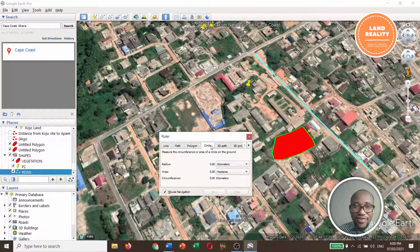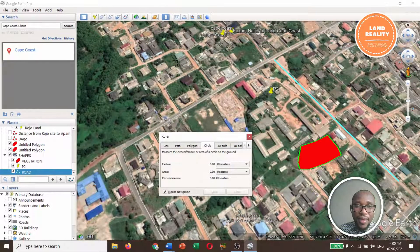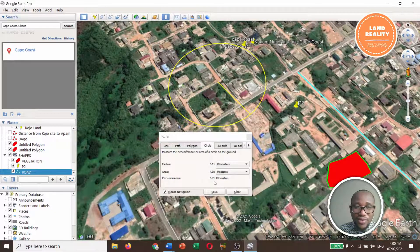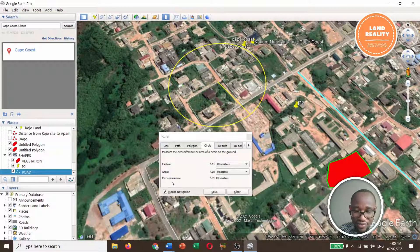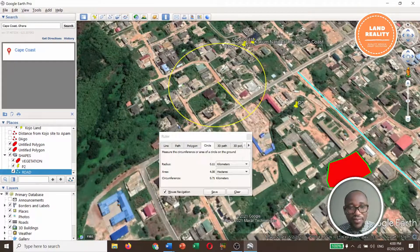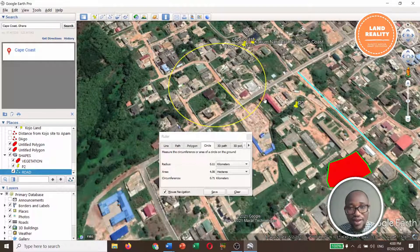With the ruler, if it is a circle, just click on the circle option and draw. This circle has a radius of 0.11 kilometers, an area of 4.08 hectares, and a circumference of 0.71 kilometers. The radius goes from the center to the edge, and the circumference goes all the way around the circle.